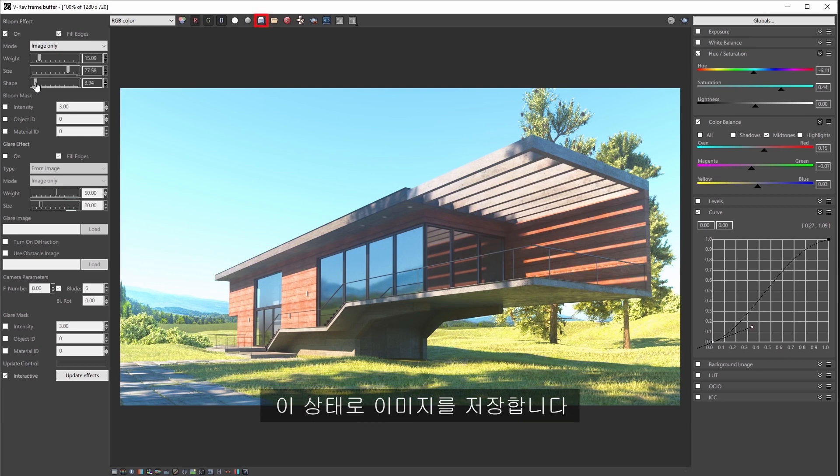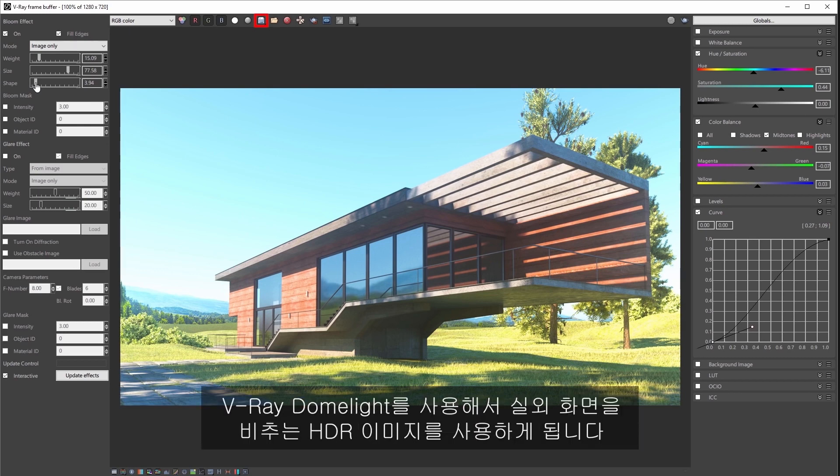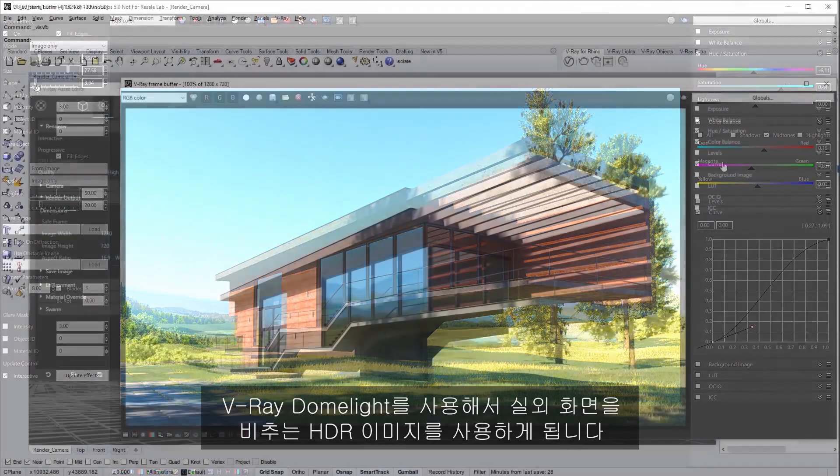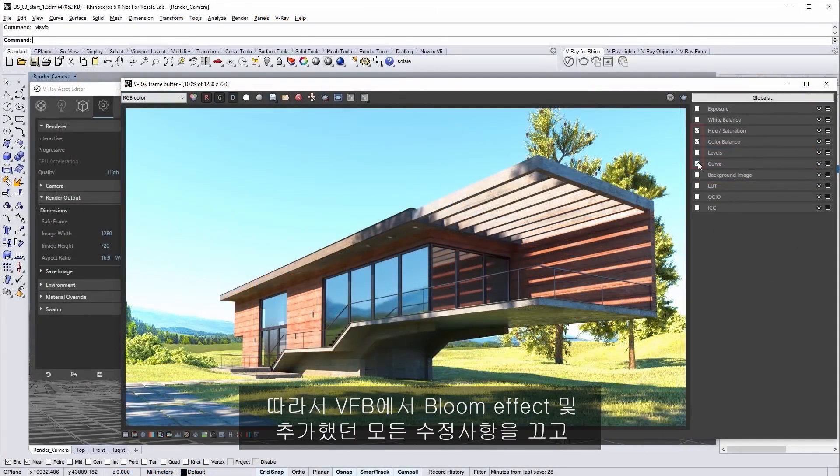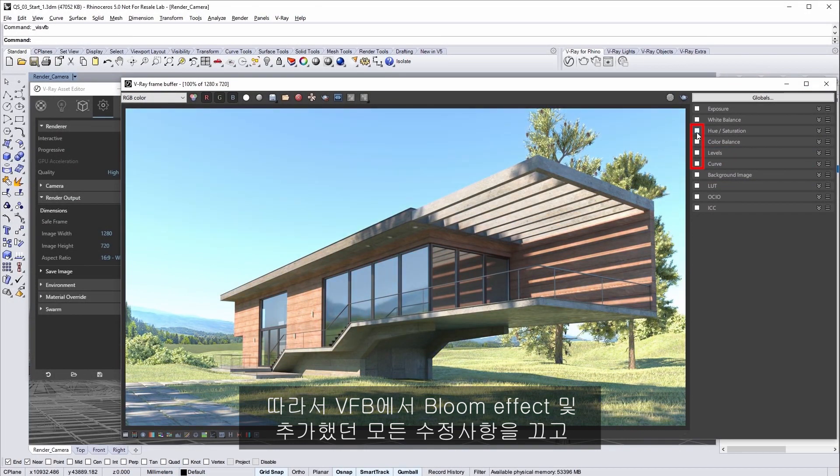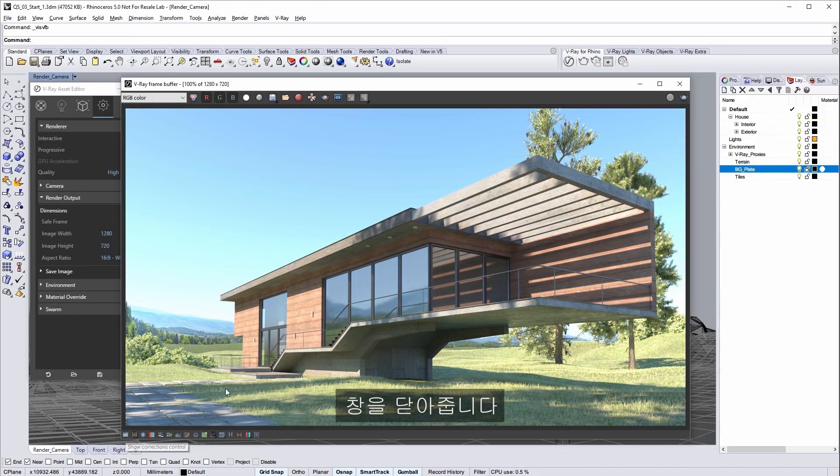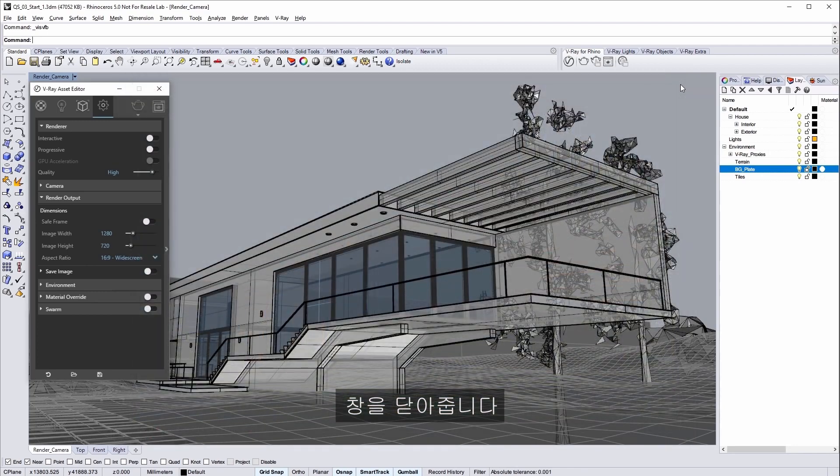You can go ahead and save this image at this point because we're about to move on to using another lighting workflow where we'll be using an HDR image using a Vray dome light to light this exterior scene. So in the VFB turn off the bloom effect and all the corrections that we added and then go ahead and close the window.